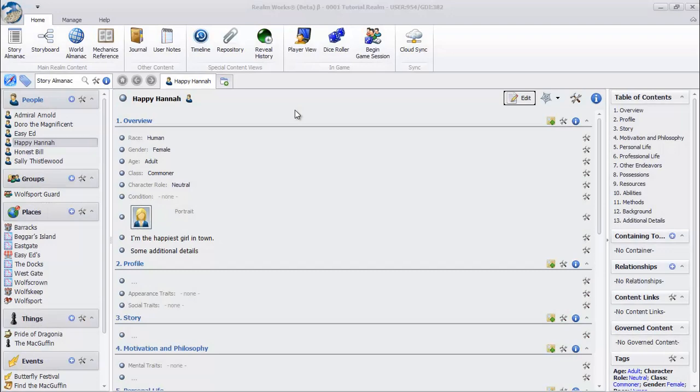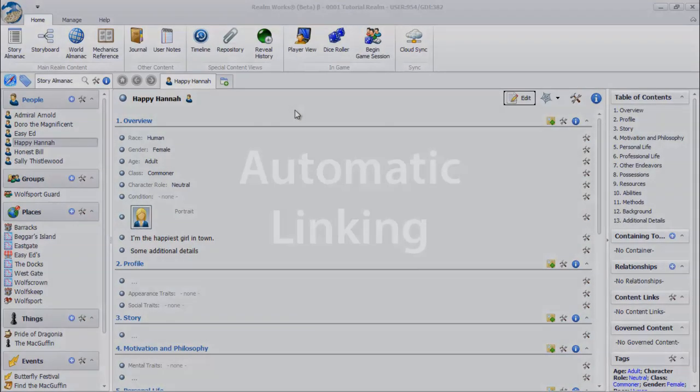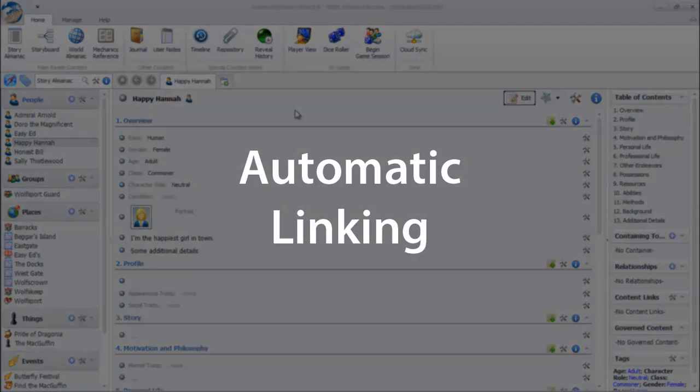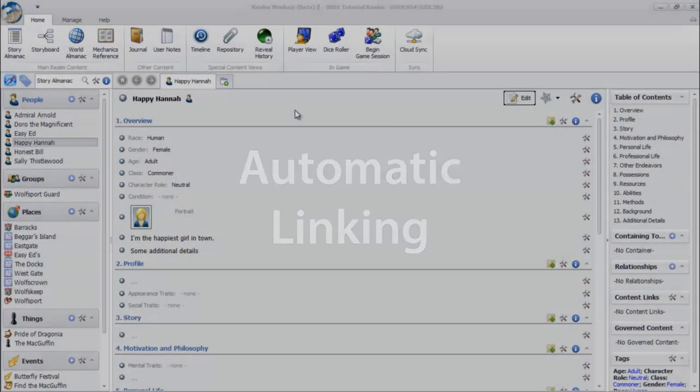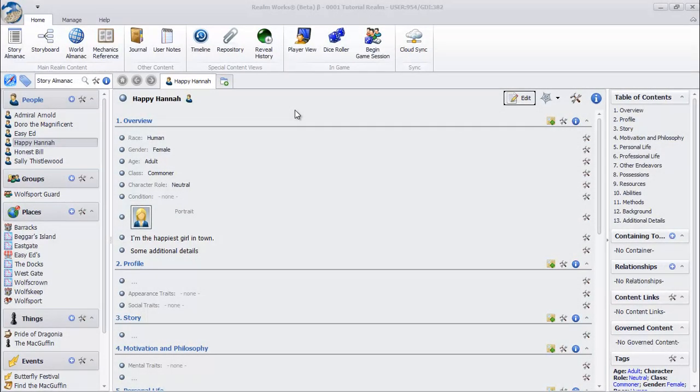Individual topics are great, but what makes Realmworks really powerful is the ability to intelligently link together topics in different ways. This makes it much easier to navigate your content, as well as making it easier to understand how different topics relate to one another.